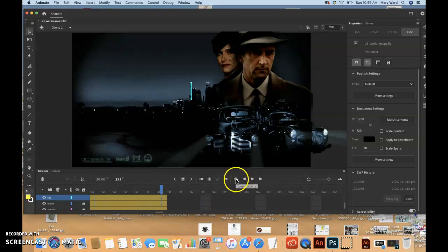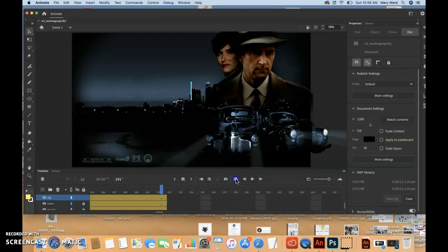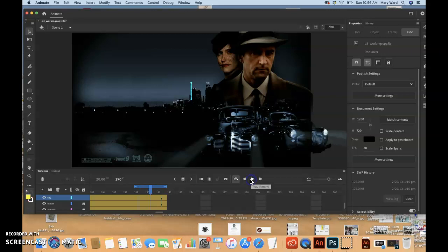And then this is the loop button, so if you just want to put it on loop, I think you can just push that and it'll loop certain points.